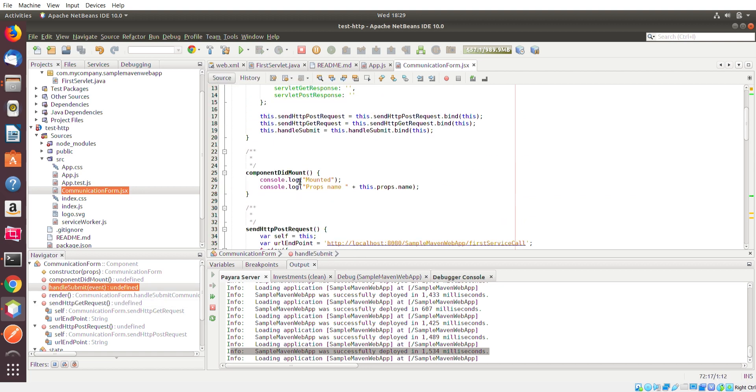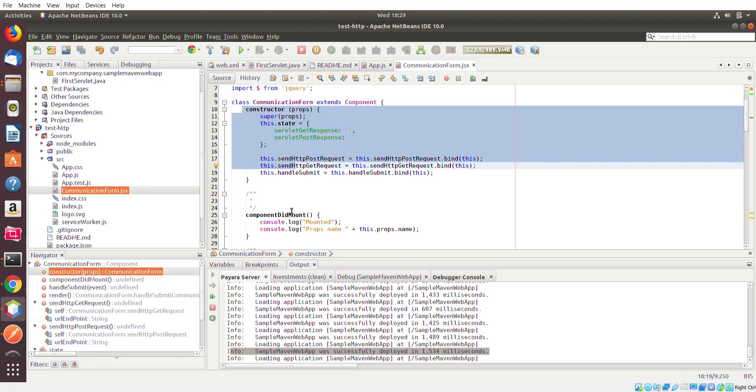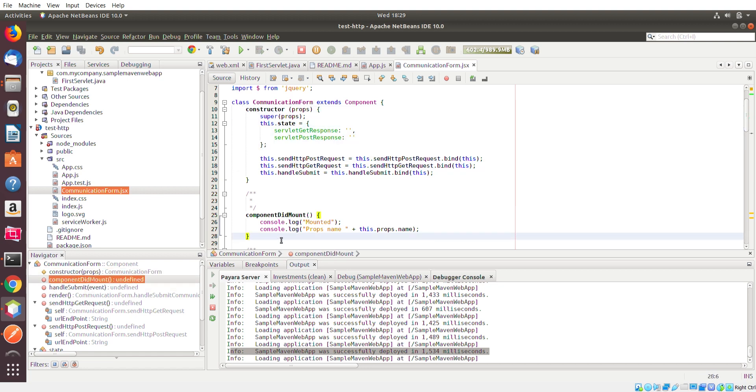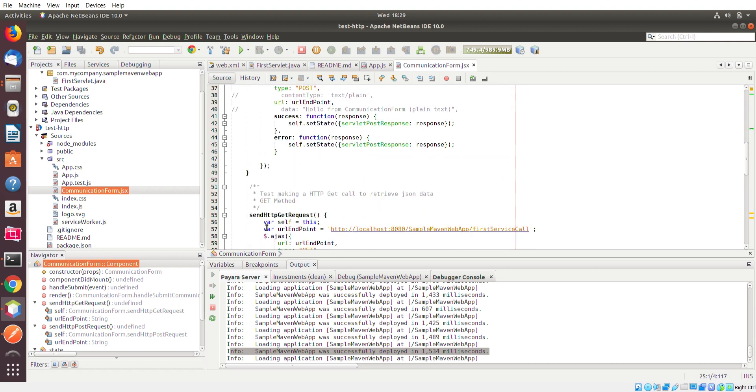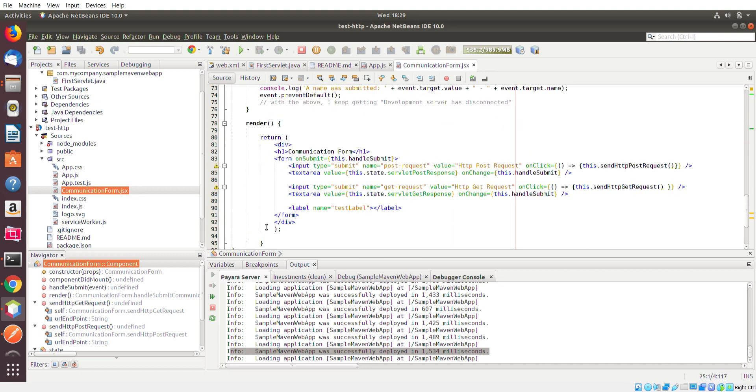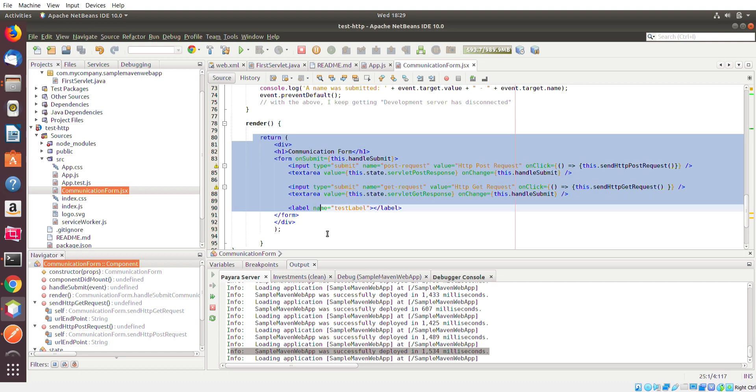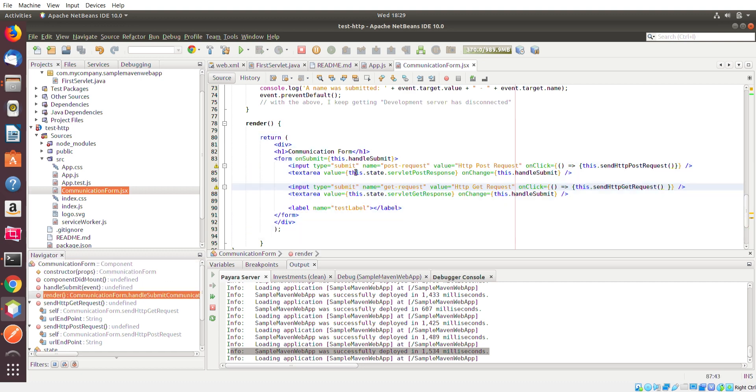The one method you don't see here is the component did mount. Think of this kind of as a constructor. I know this is the constructor here but let me rephrase that. Don't think of this as a constructor. This basically gets called when the render method is actually fully complete. And the render method I should say is the actual HTML code that we have created over here.